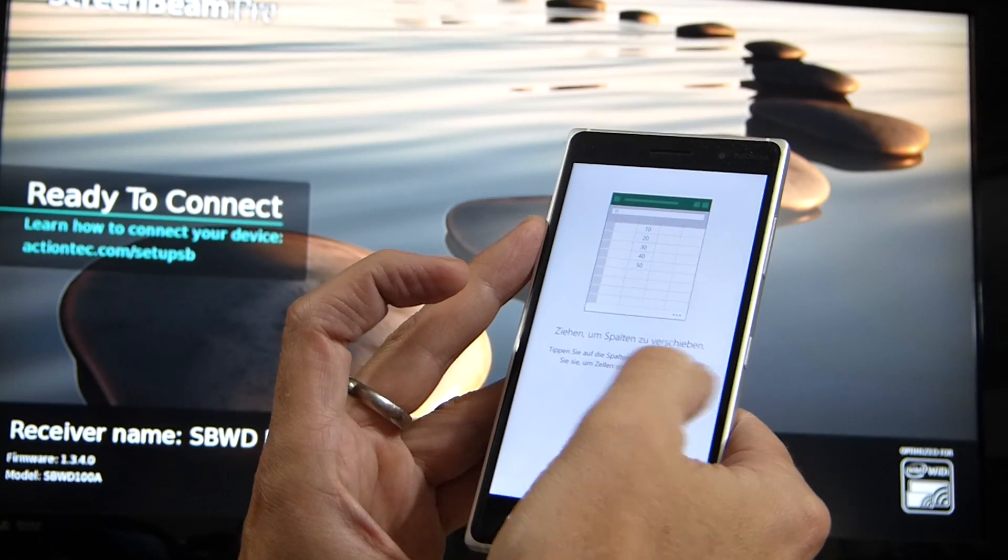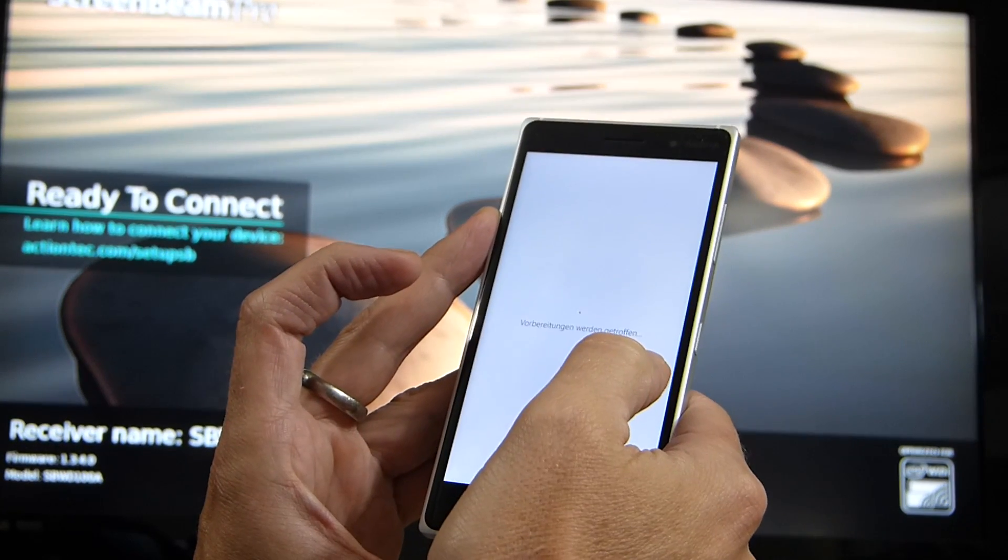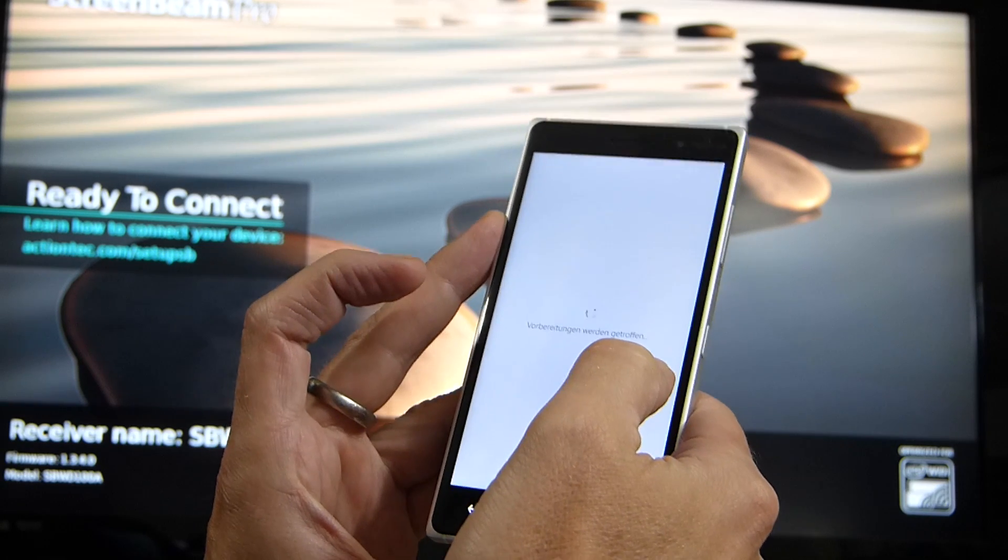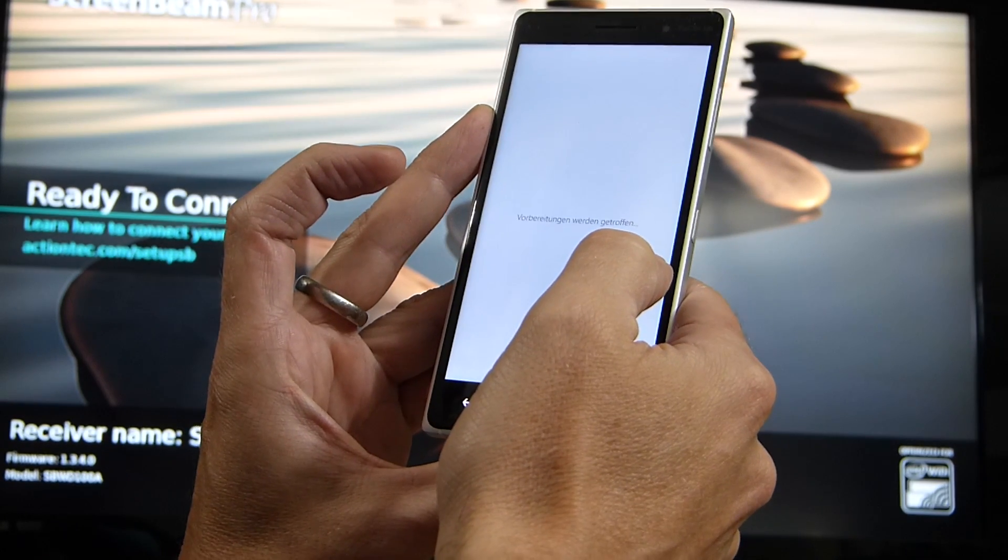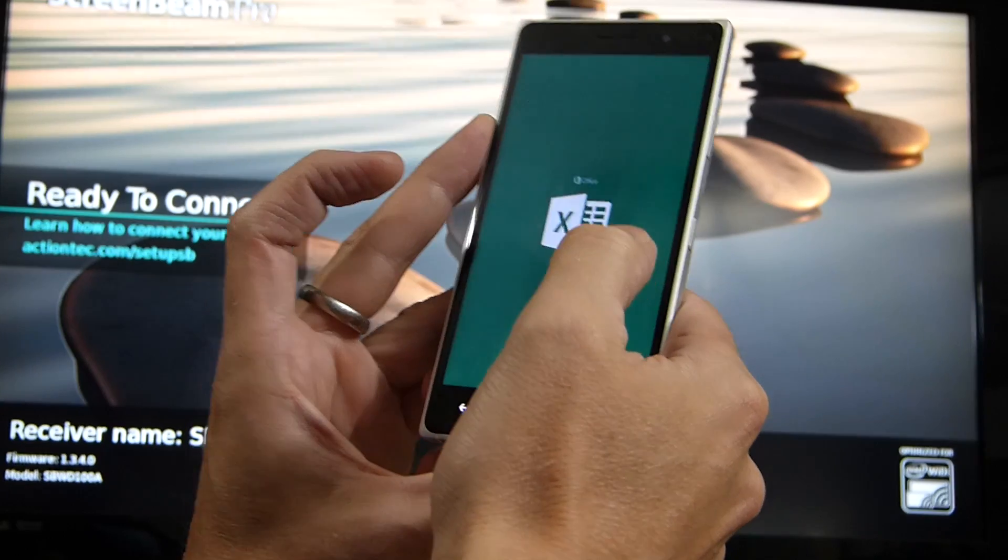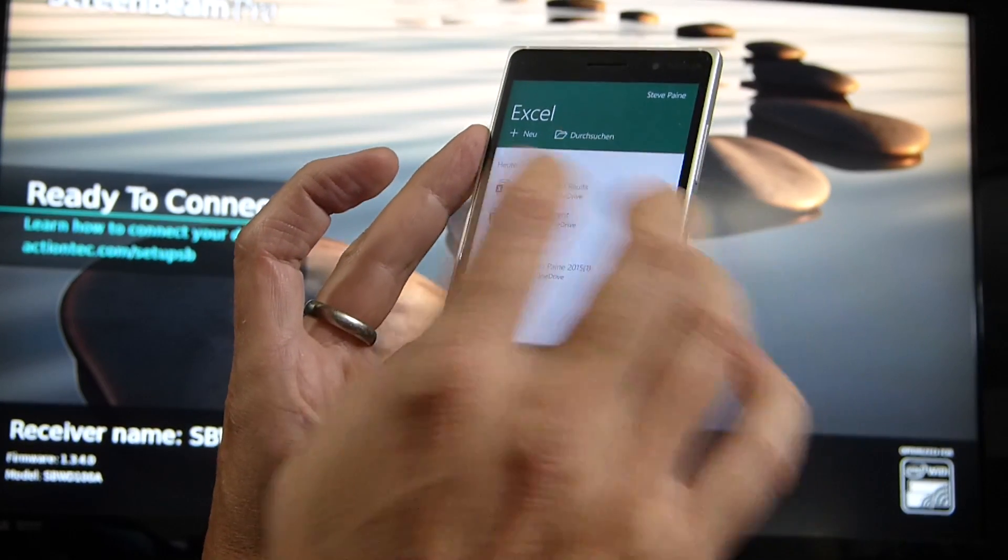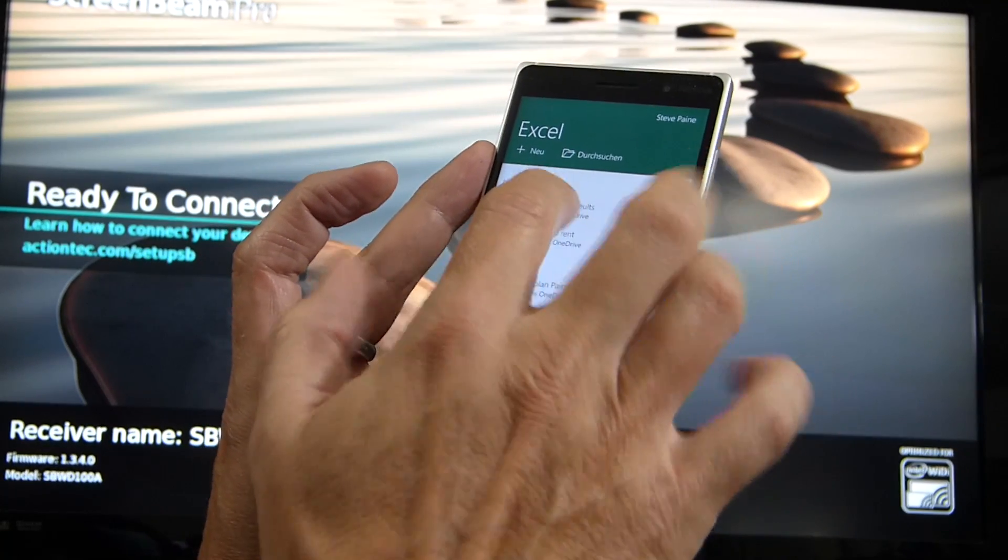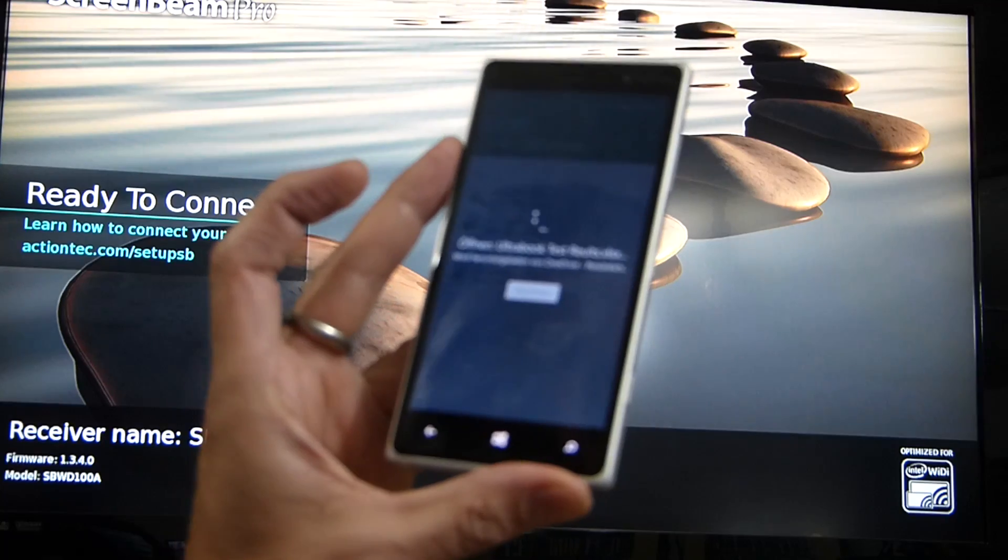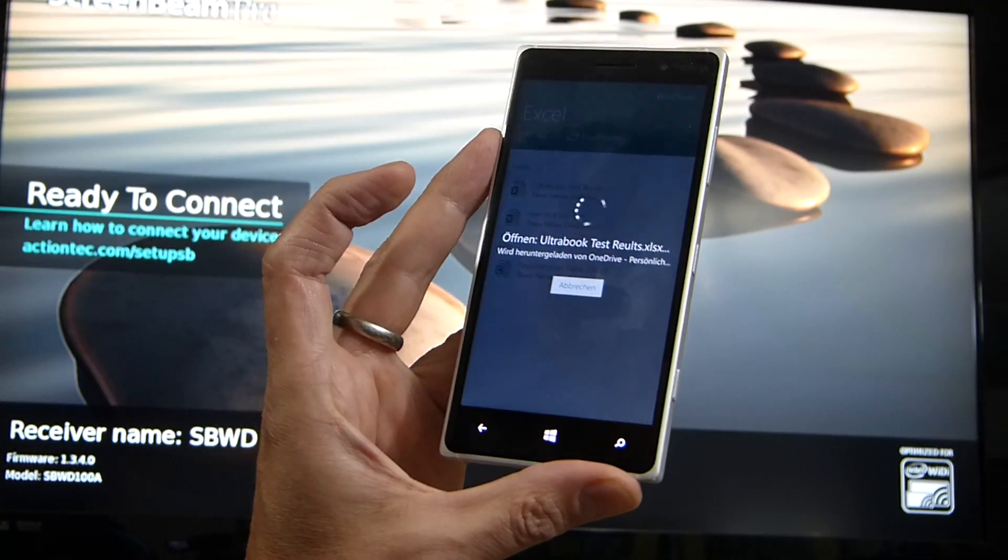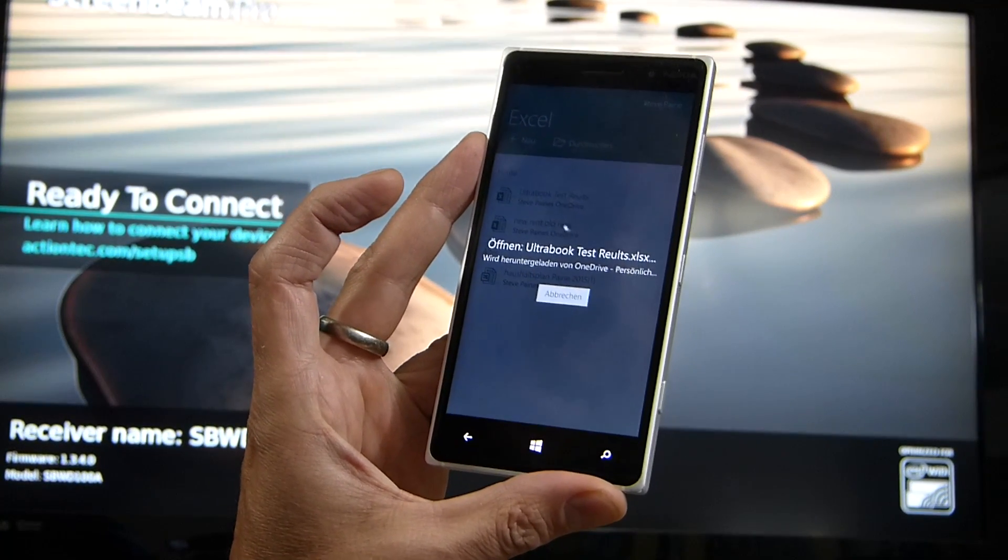So we're just going to bring up Excel here. First time I've used it. I've tested it with the weather app before. So what we've got here is, in fact, that was the last one used. I'm going to open that same app.